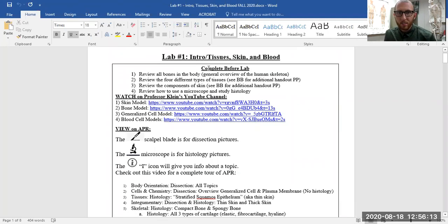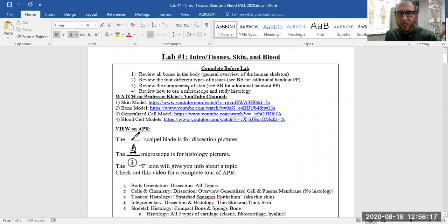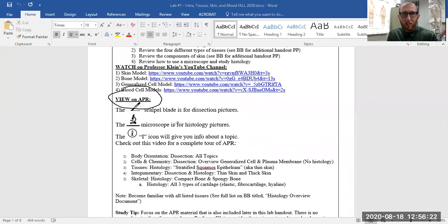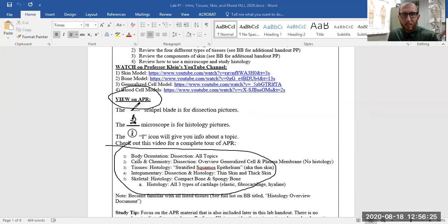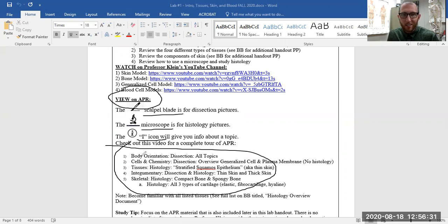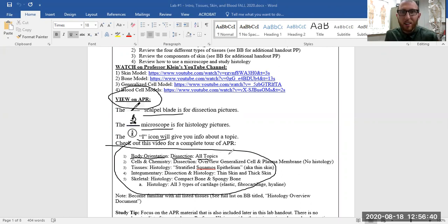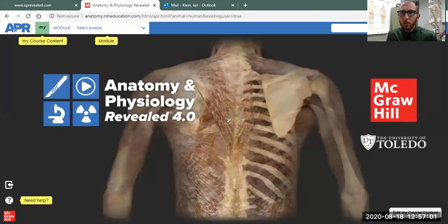So in your lab handouts, you'll see there's different sections. Let's look at lab number one, for example. If you see here, you can see what you want to complete before lab—some YouTube videos to watch. But then you get to the APR section and you want to look through all these different things down here. We'll talk about the scalpel blade, we'll talk about the microscope and the eye icon as well. But number one says body orientation dissection, all topics. So let's jump back to APR and talk about what that means.